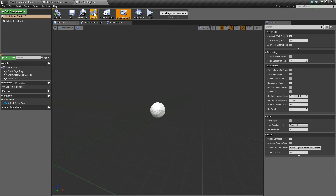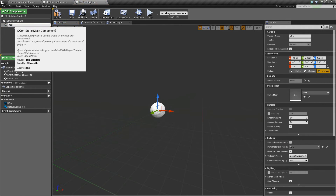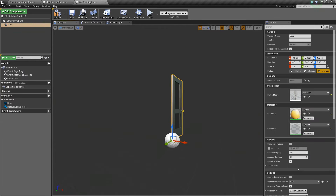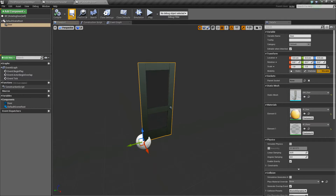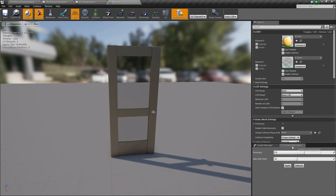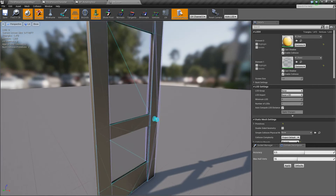We'll open this up. I have the starter content enabled, so I can access the door mesh they provide. We'll add a static mesh, call it door, go to static mesh, type door, and use SM_Door from the starter content. If you don't have this, you could use a cube shaped like a door or your own mesh. The door doesn't have collision by default, so we'll open up the mesh, go to collision, select auto-convex collision, hit apply, and it'll generate collision for us.